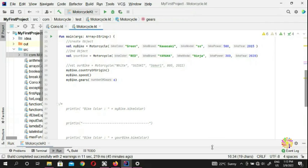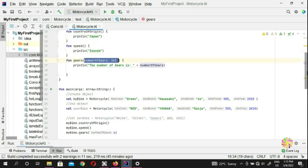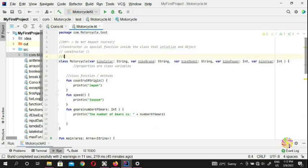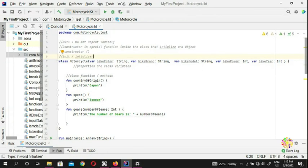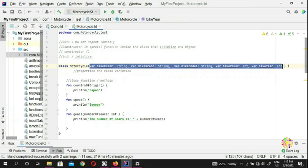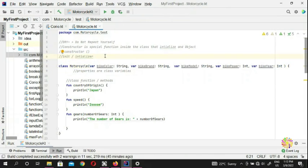Welcome back to the next video in learning Kotlin. My name is QDS Zani and you're watching my channel Crywood. In this video we're going to talk about something called the init block, or you can call it the initializer. There are two types of constructors inside Kotlin: the primary constructor and the init block, which is the secondary constructor.